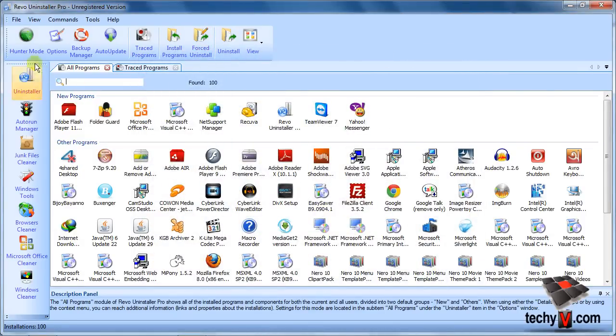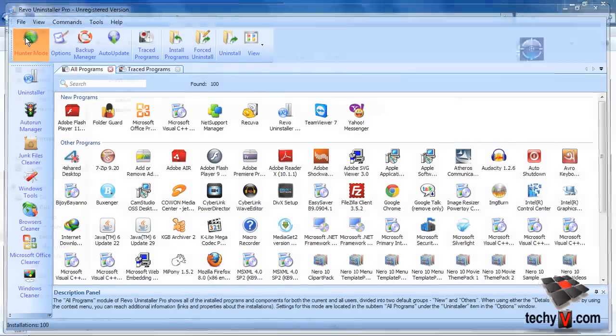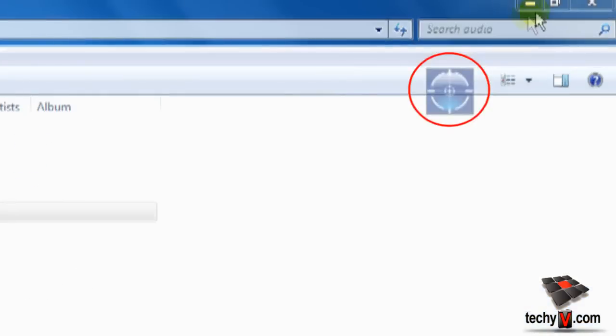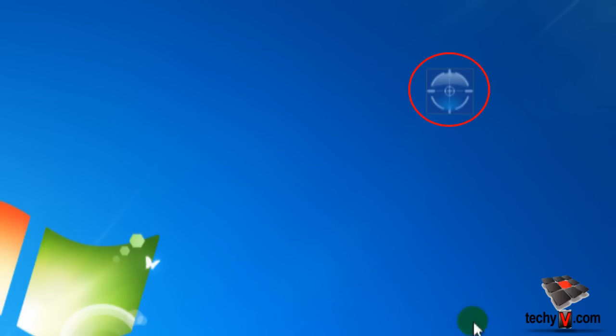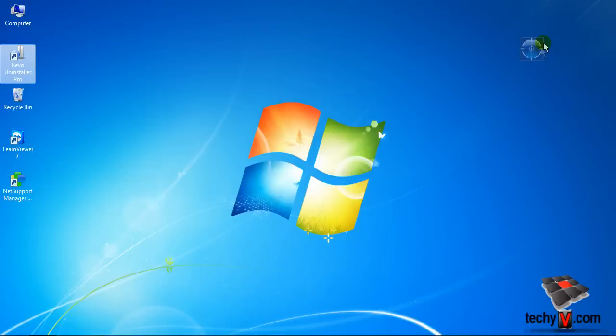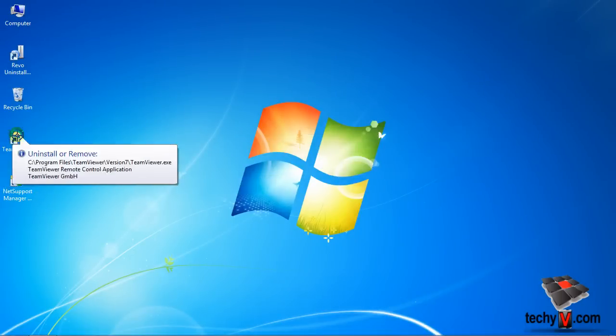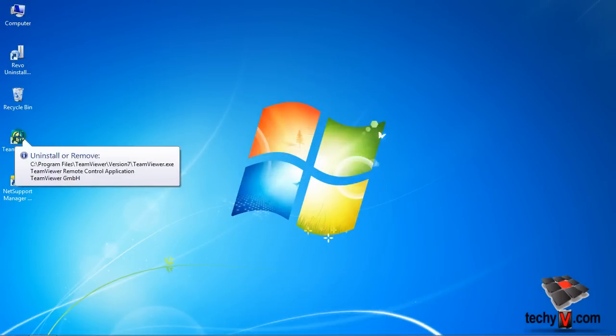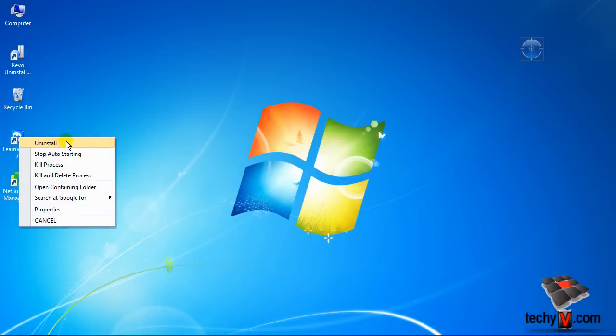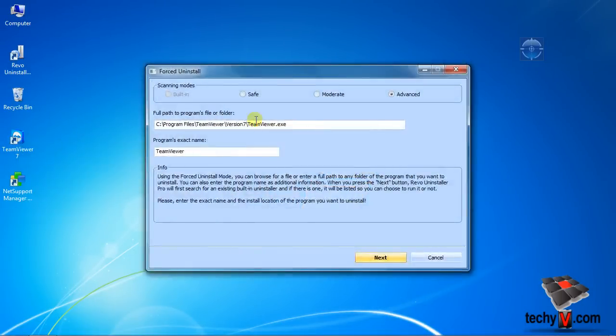Click here and Revo will hide in the background. This is the Hunter Mode's target icon. Click on it and drag over to a program. A cycle menu with options will appear. Select Uninstall and it will open the Force Uninstaller window, and the rest is the same.